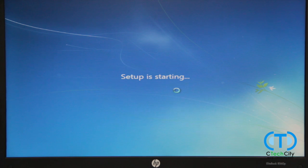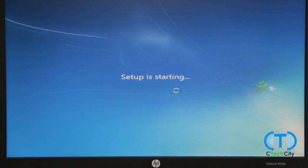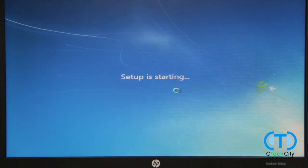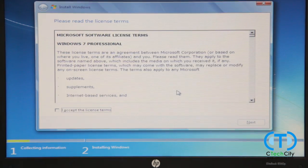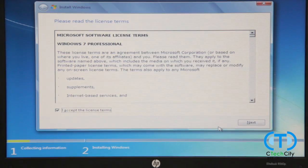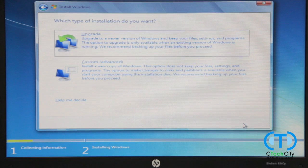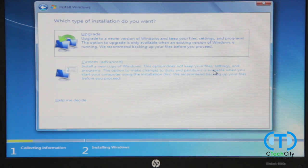After another brief loading, accept the license agreement and proceed. Since we are doing a fresh install, select the custom option.